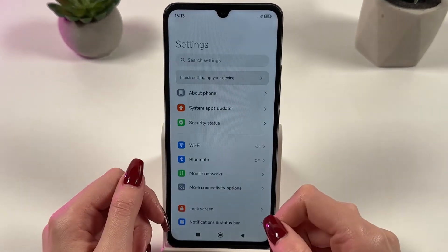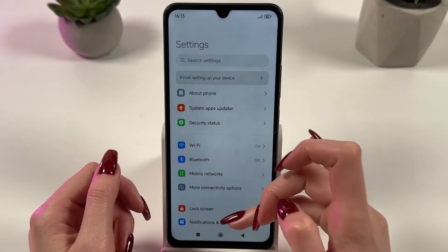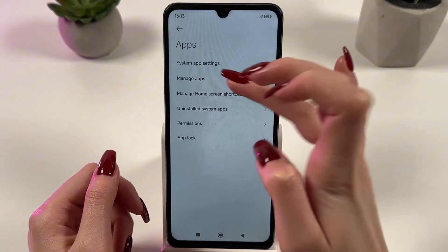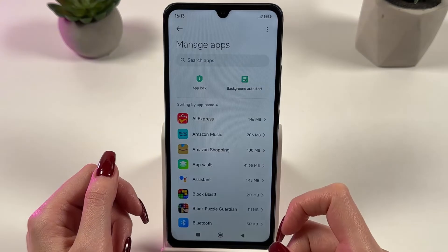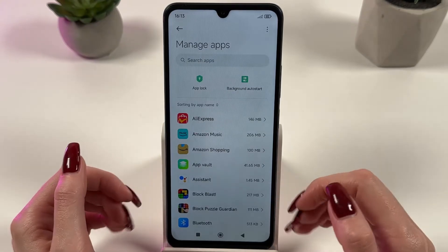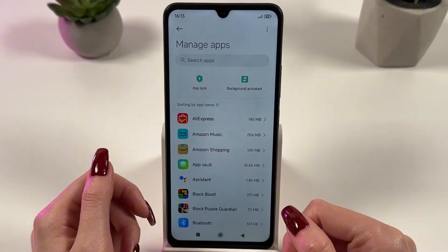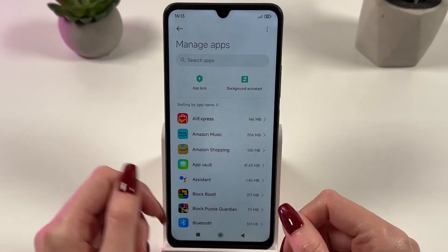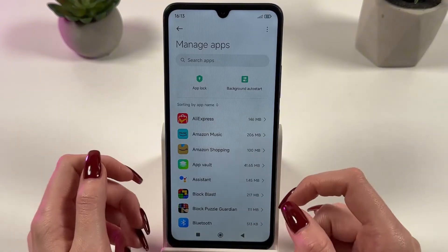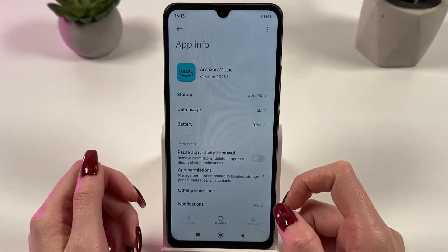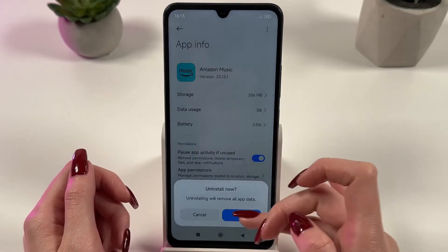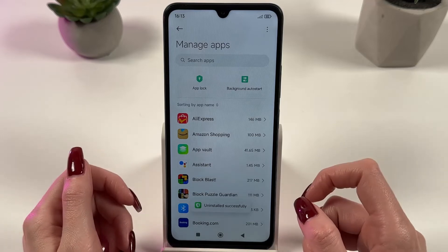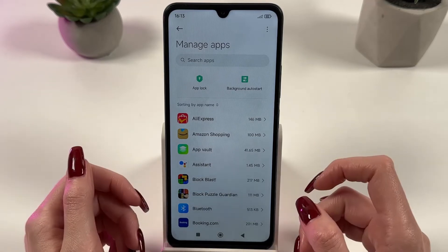Go to Settings on your Redmi 14C, find the Apps section and then tap on Manage Apps. Here you can see the list of all installed applications. Check which apps you no longer need. For example, if you don't use Amazon Music, just delete it. Press the Uninstall button to free up space on your phone and increase performance.